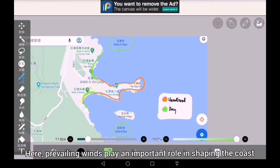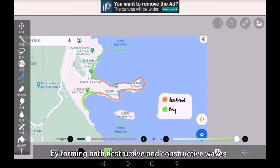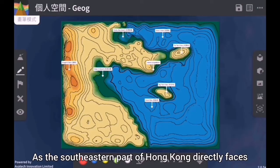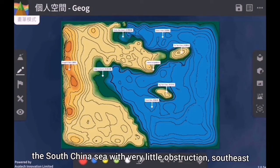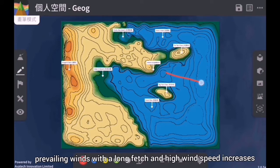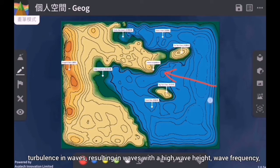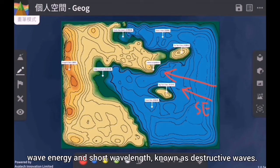Prevailing winds play an important role in shaping the coast by forming both destructive and constructive waves. As the southeastern part of Hong Kong directly faces the South China Sea with very little obstruction, southeast prevailing winds with a long fetch and high wind speed increase turbulence in waves, resulting in waves with a high wave height, wave frequency, wave energy and short wavelengths, known as destructive waves.